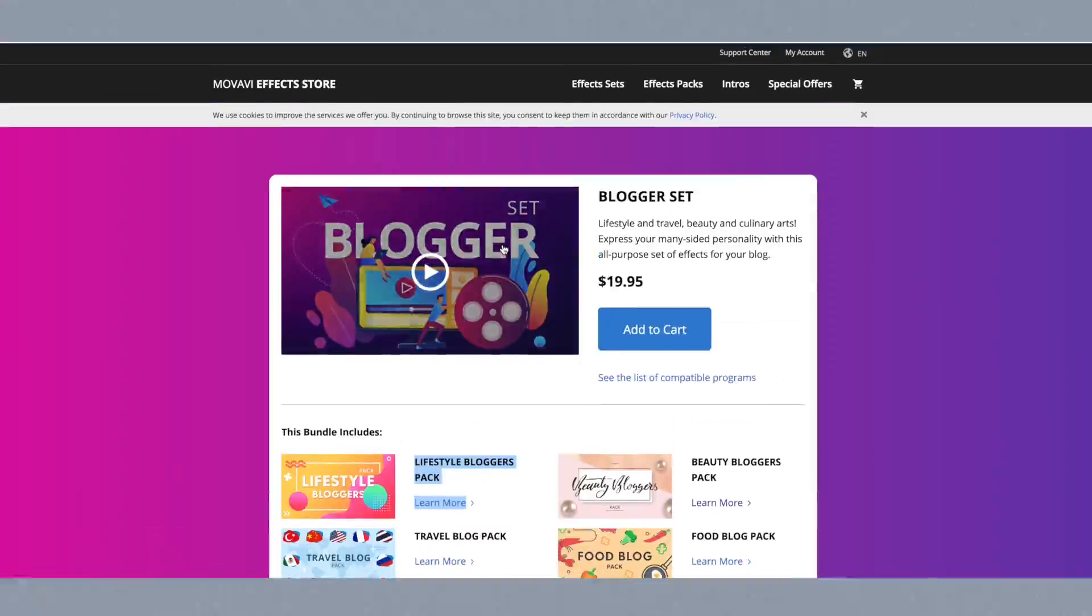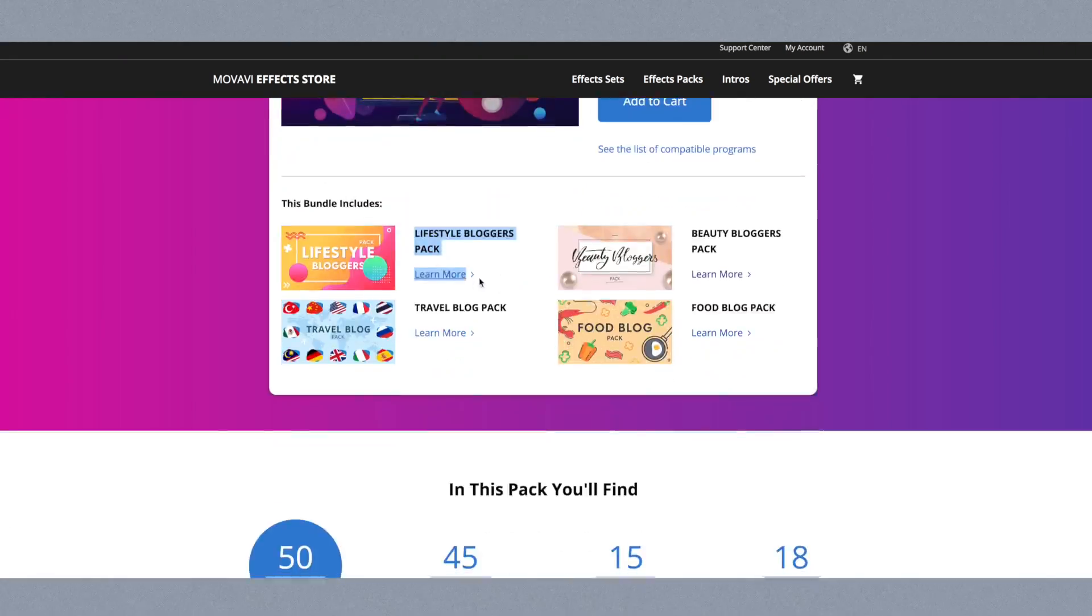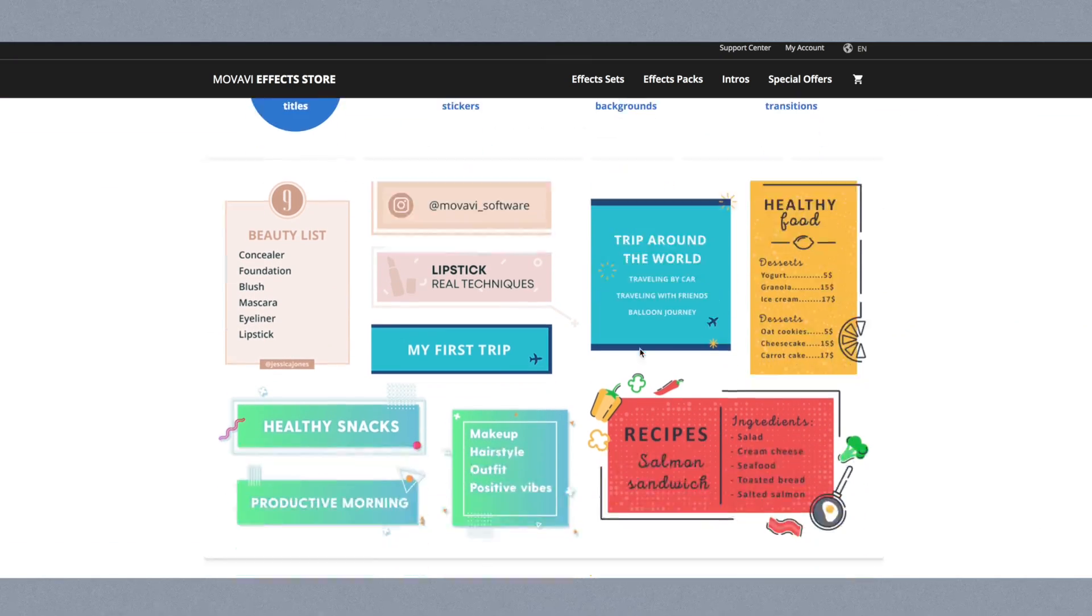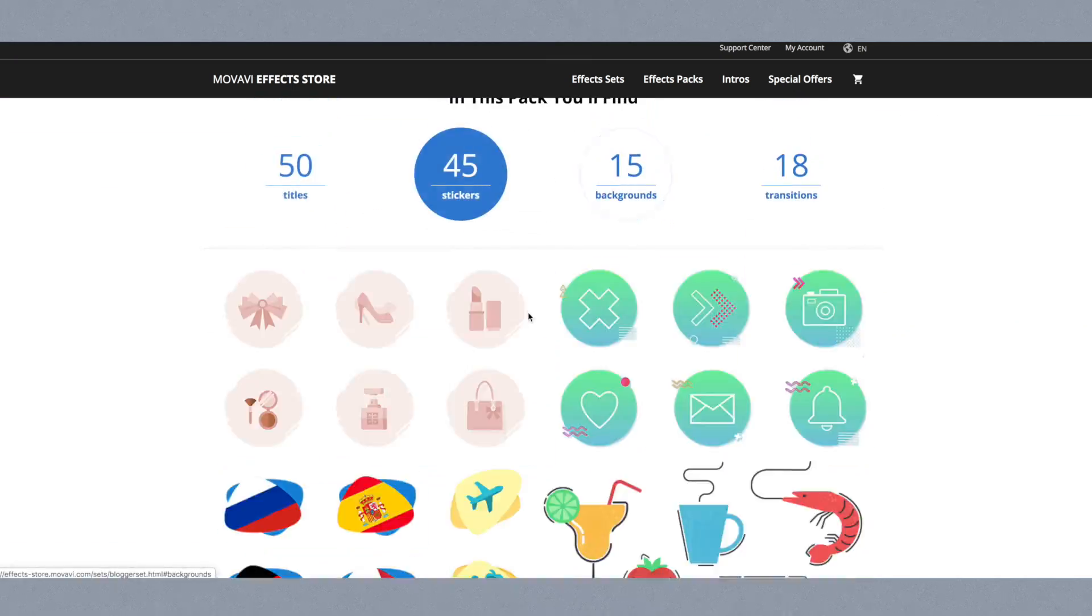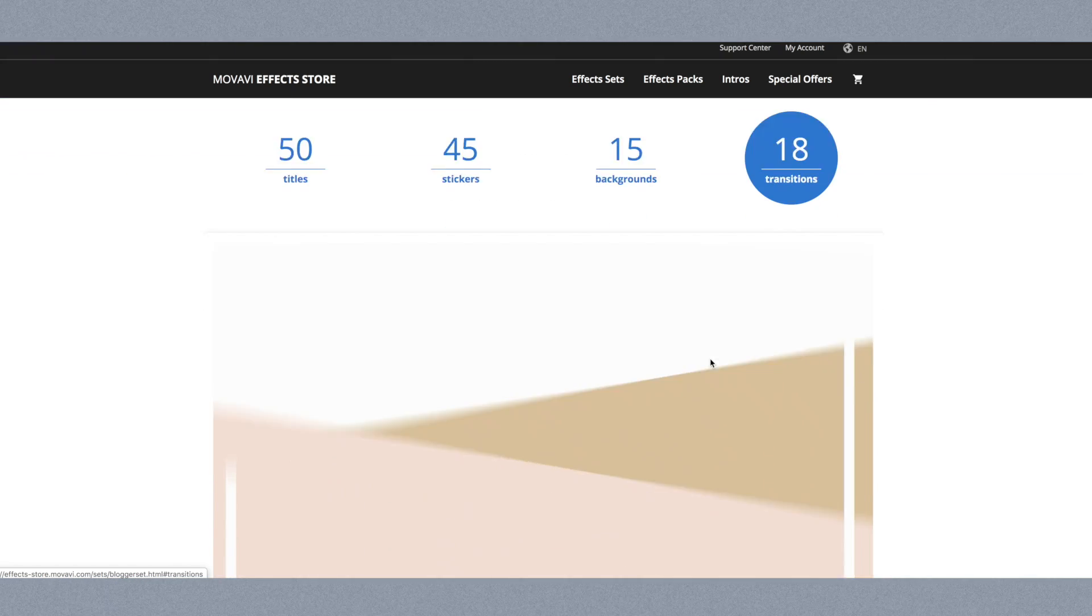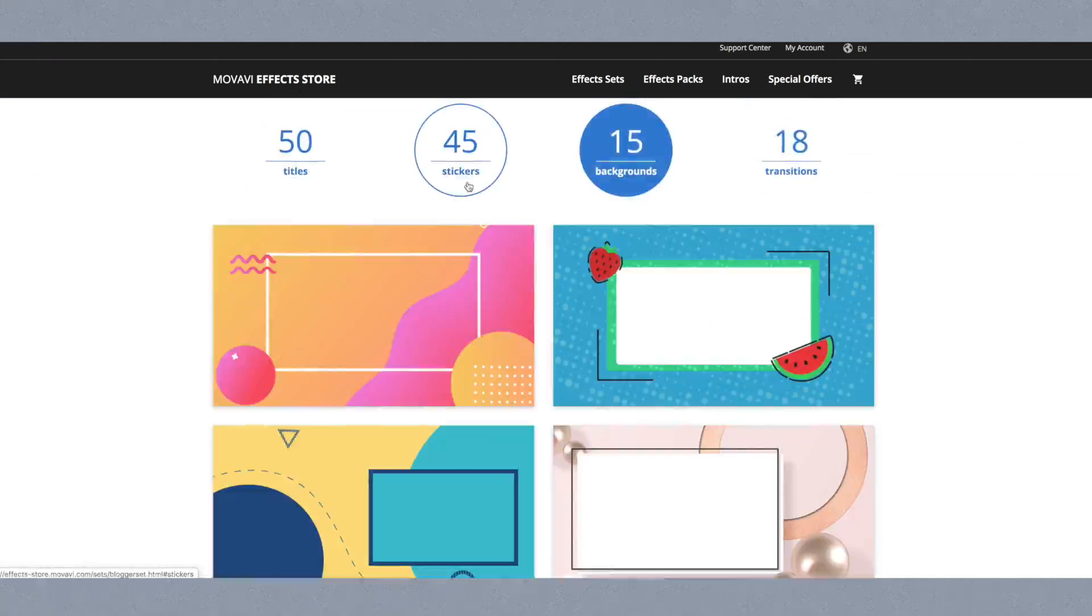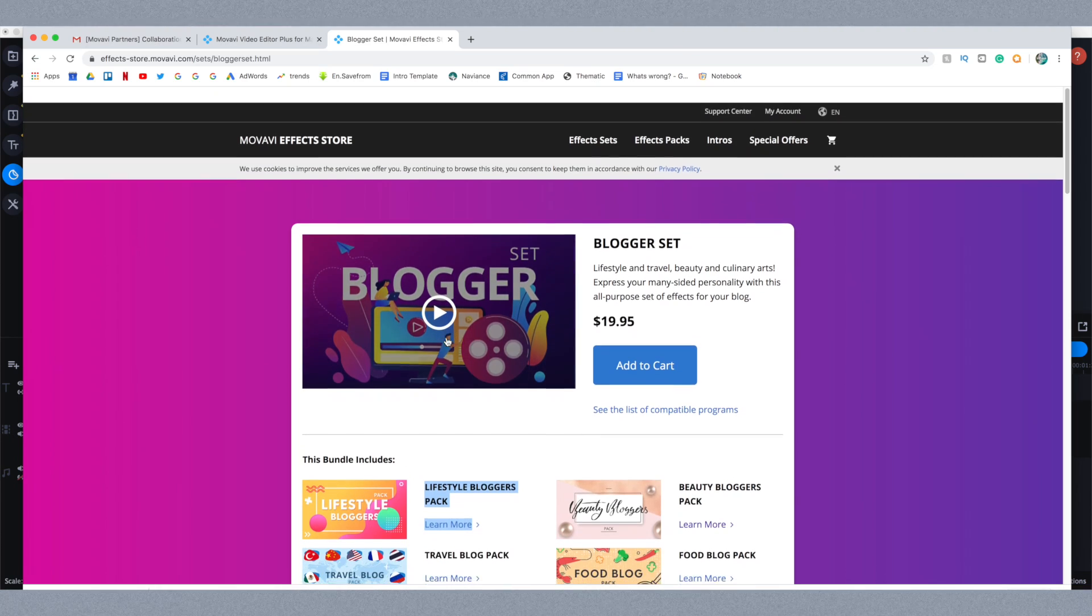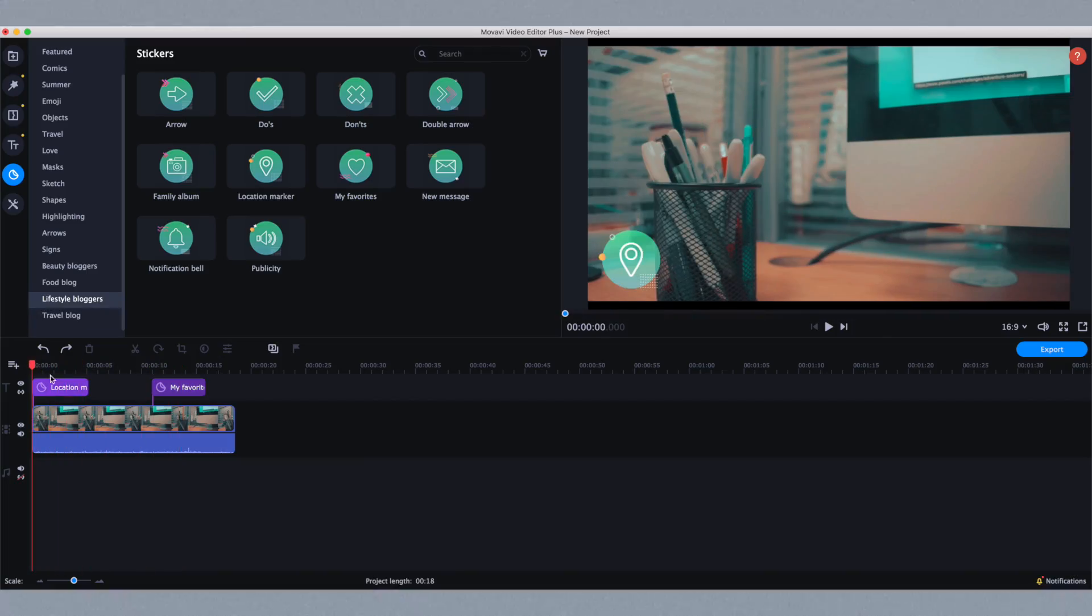For example, with this blogger set you get the lifestyle blogger pack, the travel blog pack, the beauty bloggers pack, and the food blog pack. You can scroll down and see examples of the things you get once you buy it. There are transitions, backgrounds, and all of that. I really like this one, that's why I chose it.